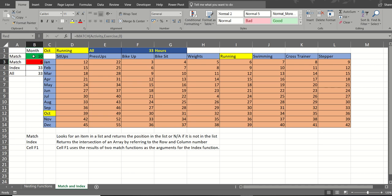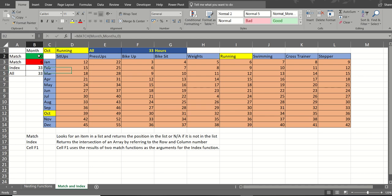So the index function needs an intersection to return a figure or an item. So I'm using the match function to get me that intersection.